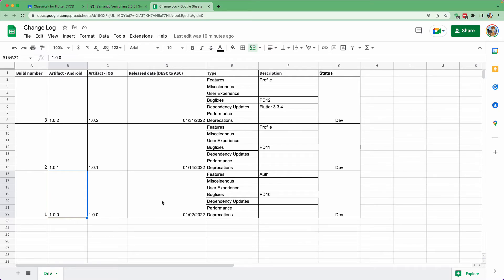You should have a proper version name and understand why you are keeping that particular version name. It's the most important thing when you are building an application. You can see that we have three numbers in our version name — the first, the second, and the third. This is the semantic versioning that we are going to look into.